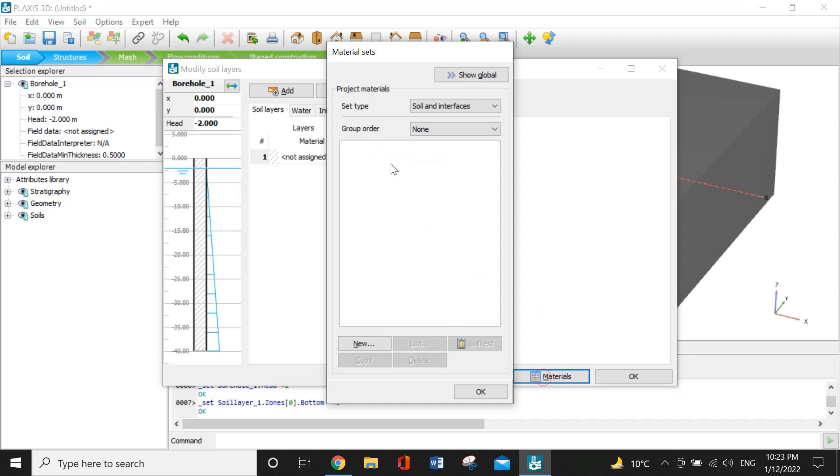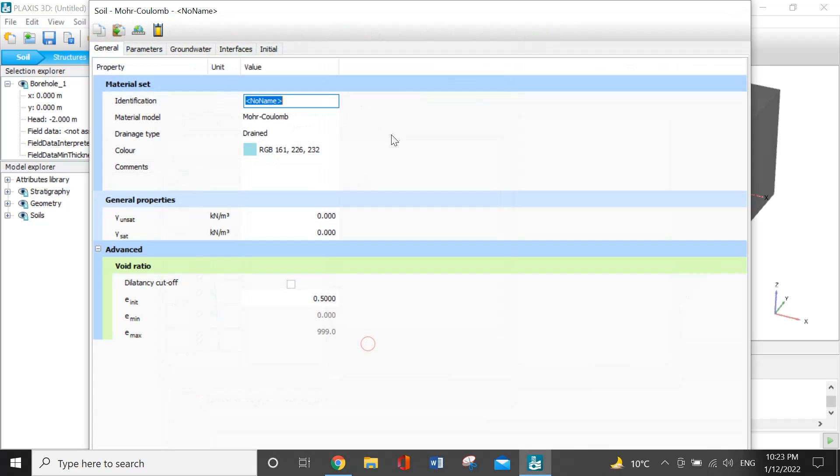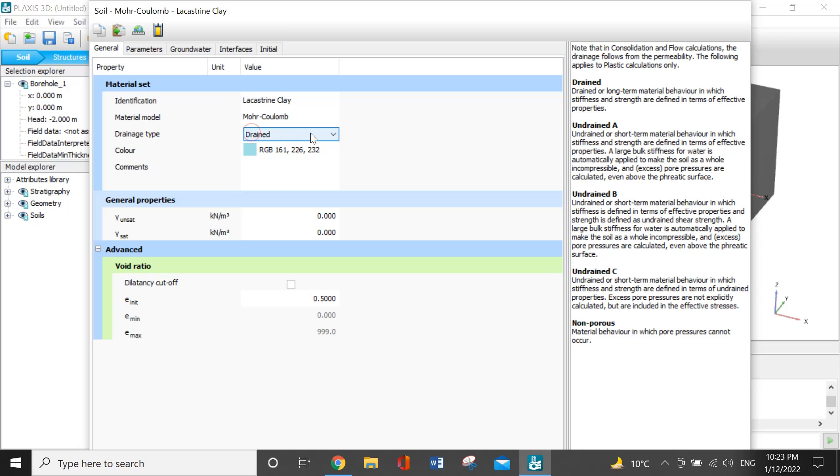The set type will be soil and interfaces. I will add new materials. I will define the material which is lacustrine clay. The material model will be Mohr-Coulomb. The condition will be drained, and it will be Case A.